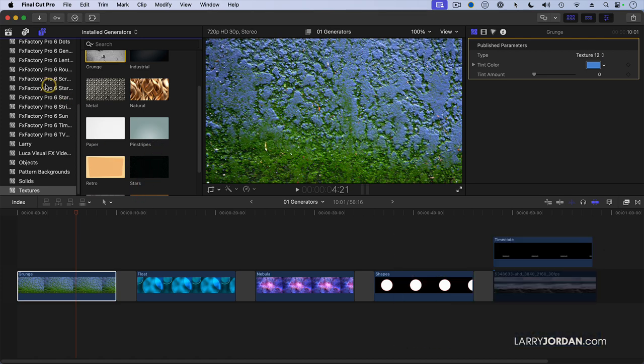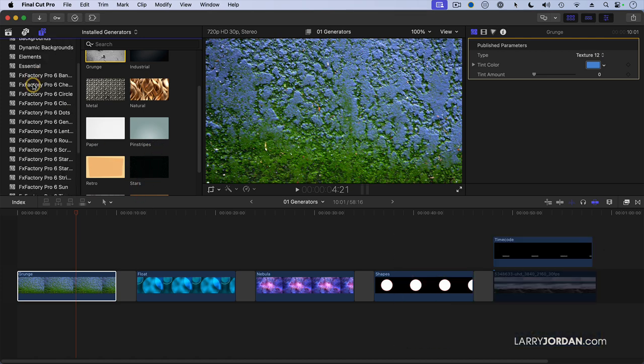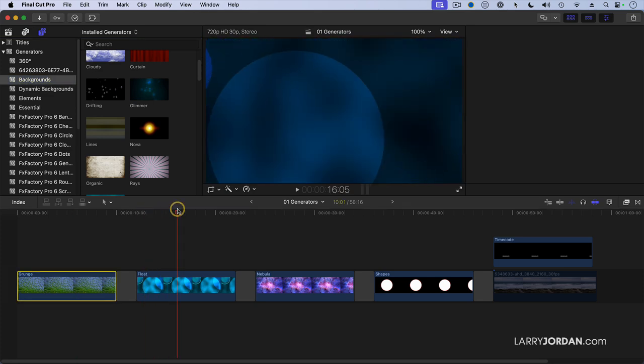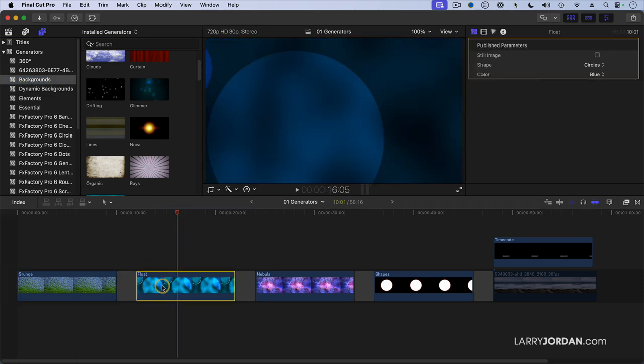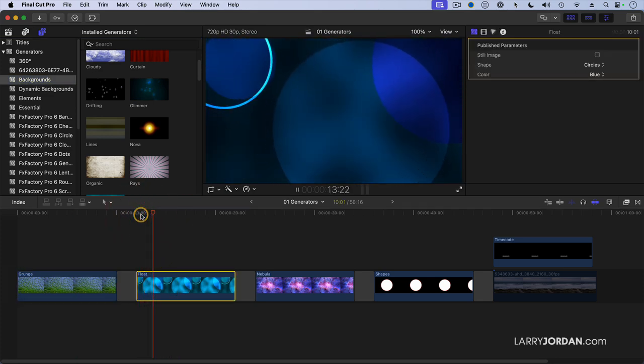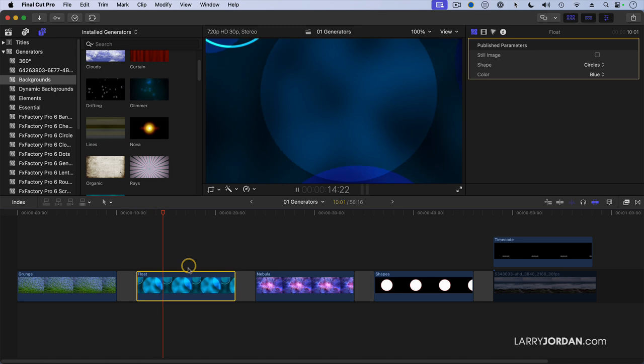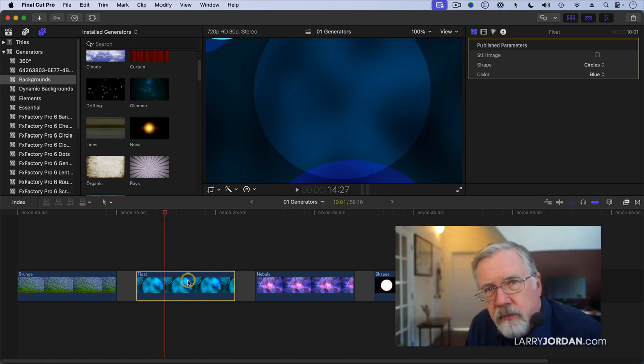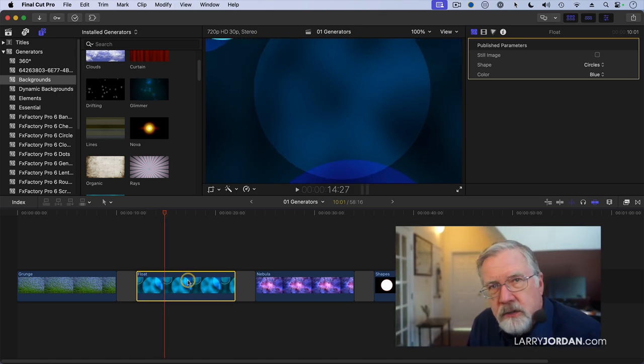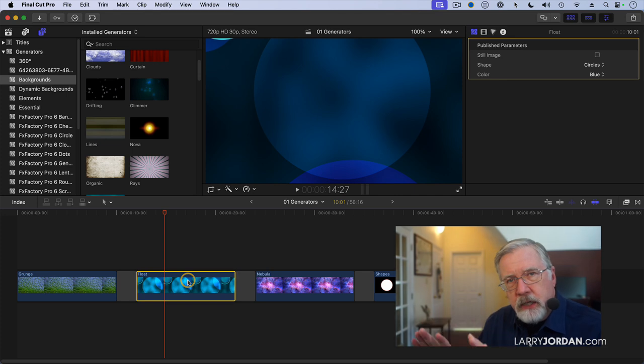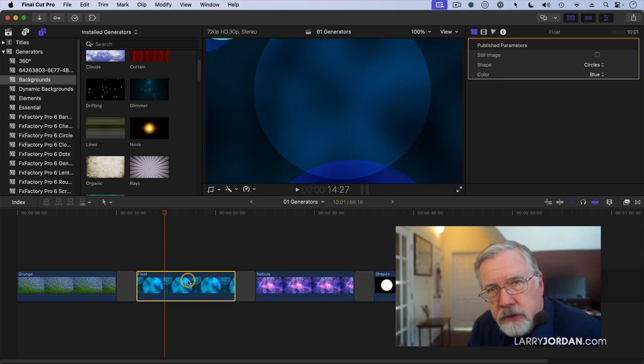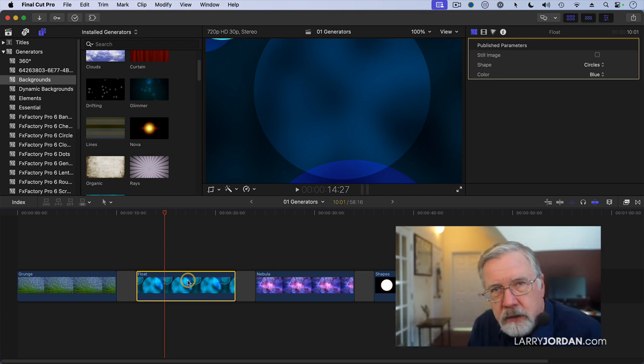Then another category called backgrounds, and this is an example here. These are all animated as opposed to textures, which are stills. The problem that Apple has with many of its backgrounds is they're way too bright. If we want to use them to put text over, the background is so bright your eye gets distracted by the background and doesn't read the text.